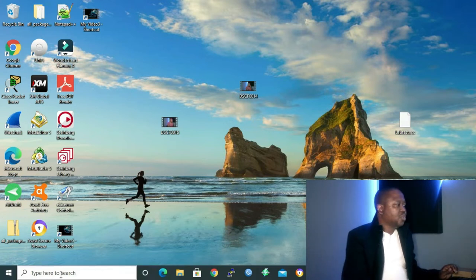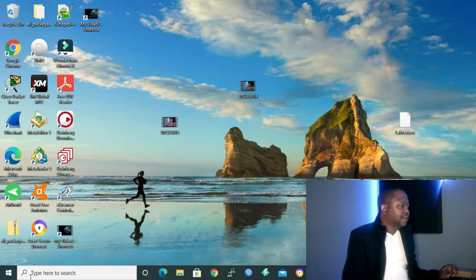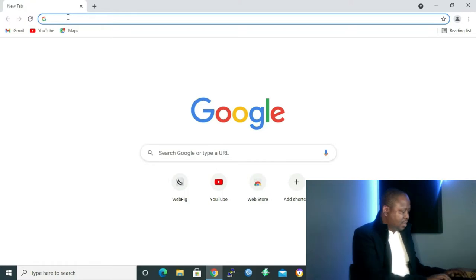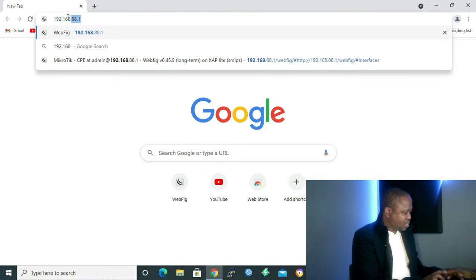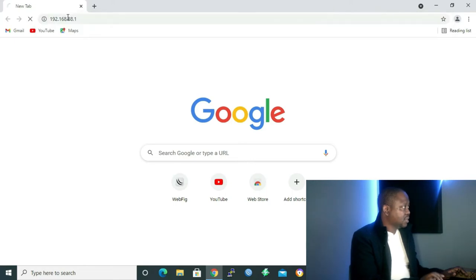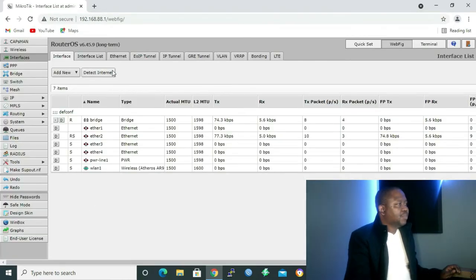What you do is open your web browser — your search engine. I'm using Google Chrome. In my URL, I'm typing 192.168.88.1 and pressing Enter. I'm inside my MikroTik router. This is what we call WebFig.